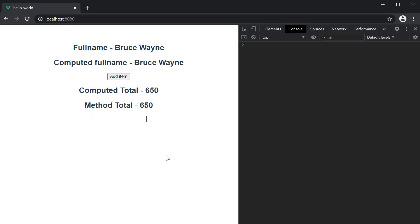If I type a letter, you can see that the getTotal method is called whereas the computed property is not recalculated. If I finish typing India, which is a total of 5 letters, the getTotal method is called 5 times whereas the computed property is never recalculated.